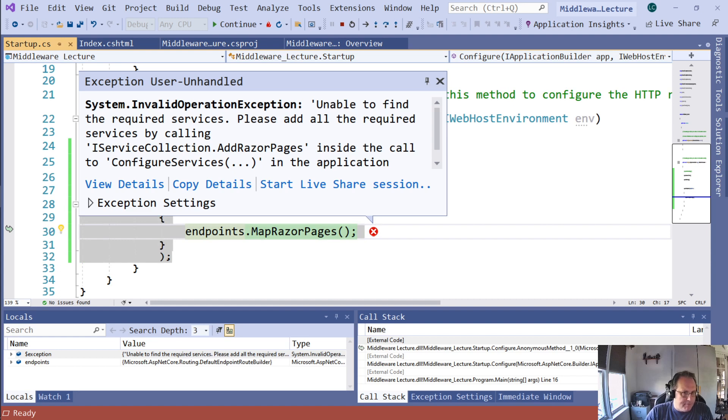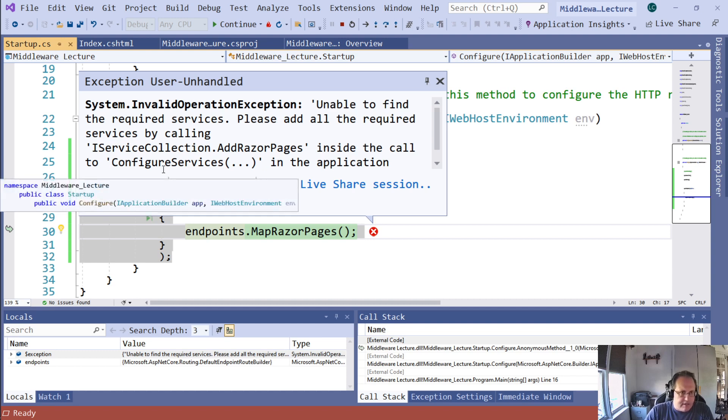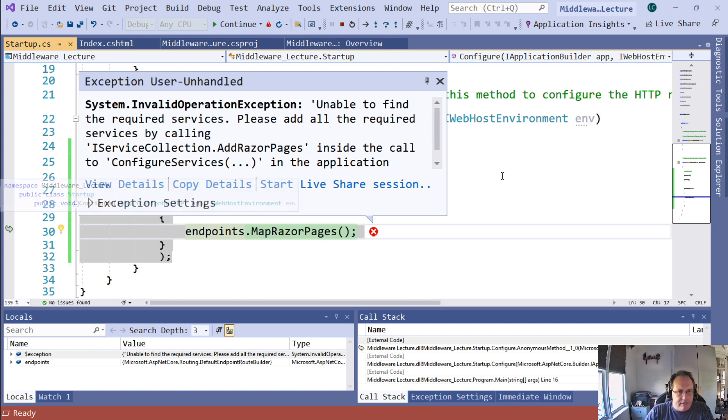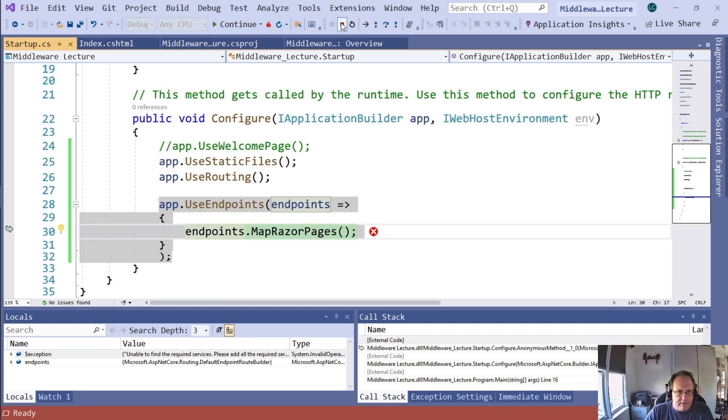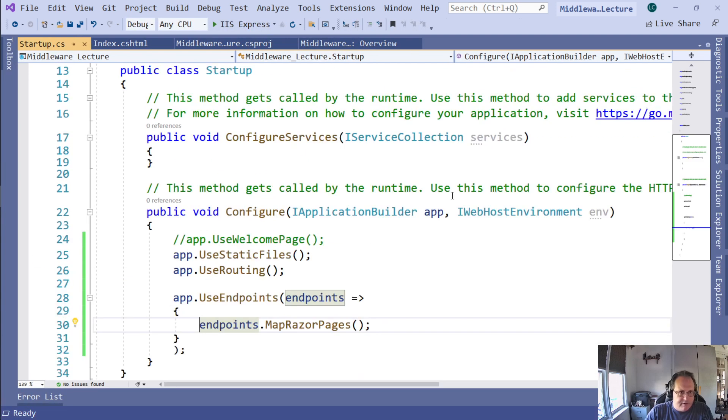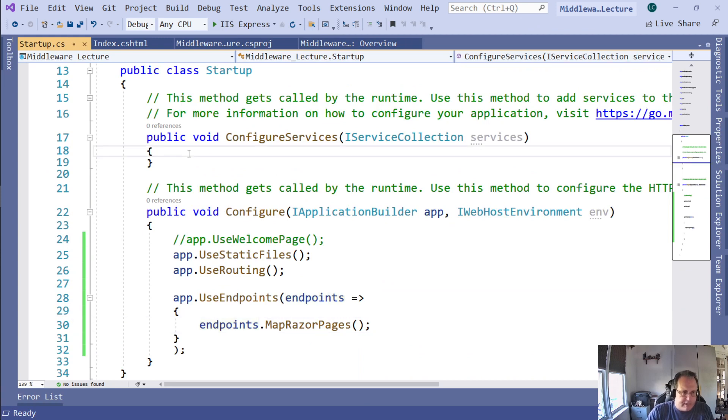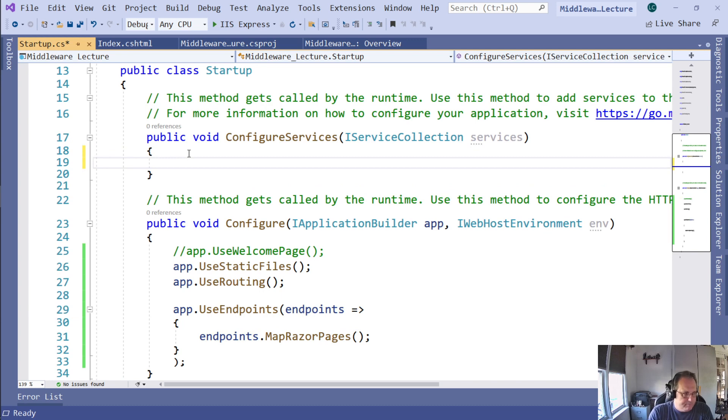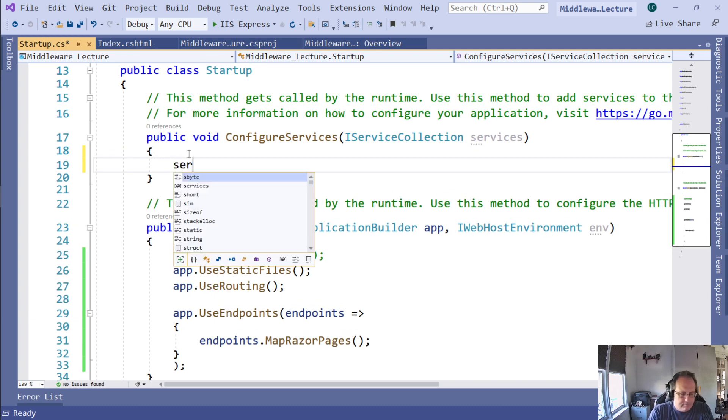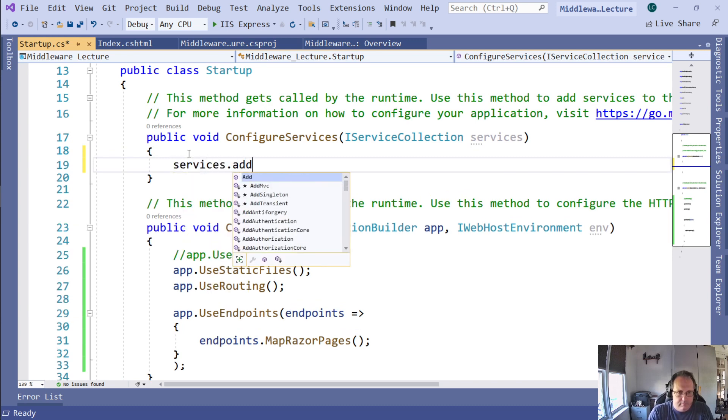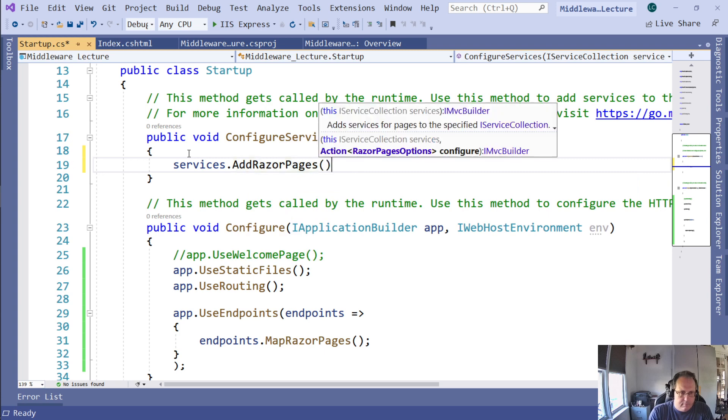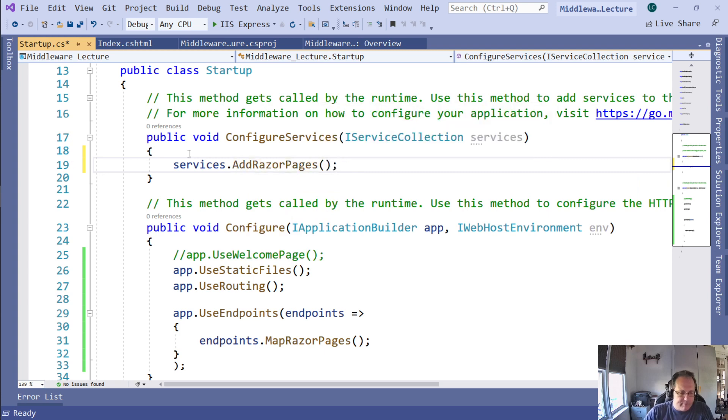This one gives me an error. If I read the error, it's very clear: Unable to find required services. Please add all the required services by calling AddRazorPages. That's done in ConfigureServices. I potentially got this error so you can see how to read them and deal with them. I'm going to stop my project and scroll up to ConfigureServices, which is currently blank. ConfigureServices does exactly what it says - it configures the services that your project needs.